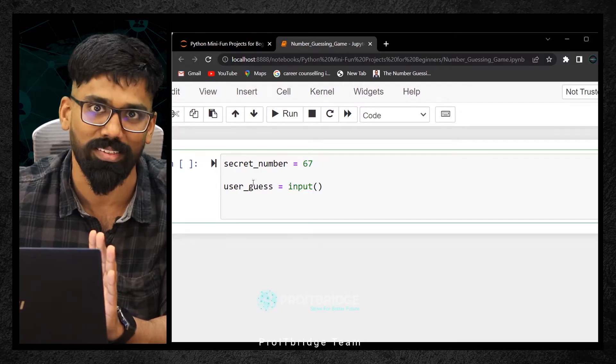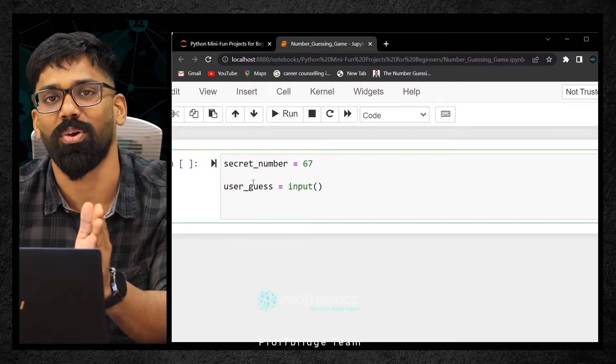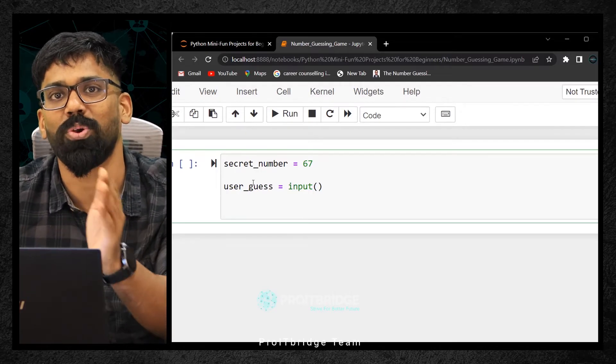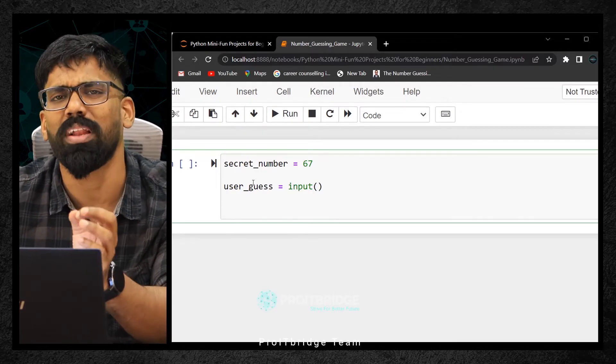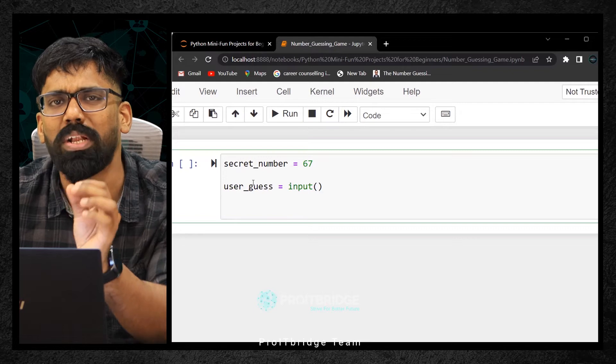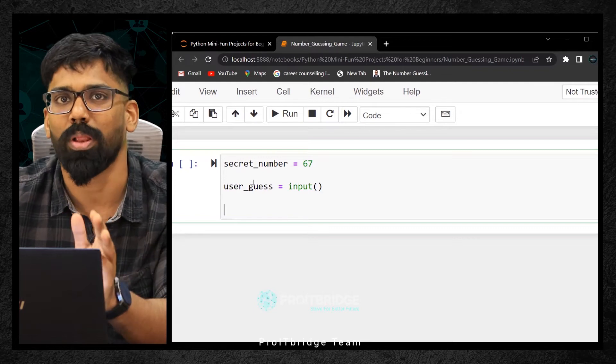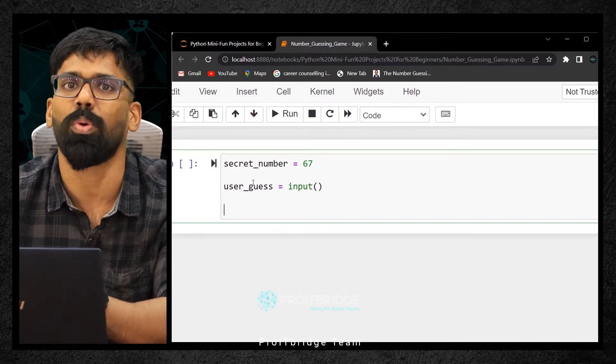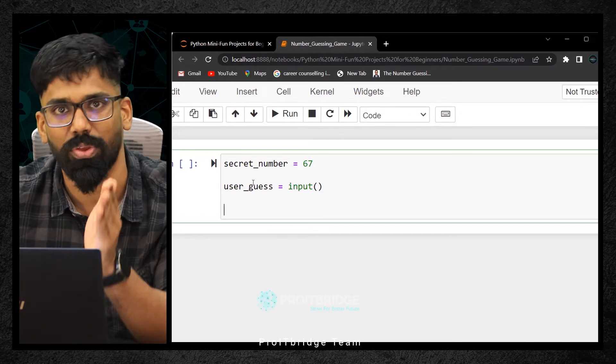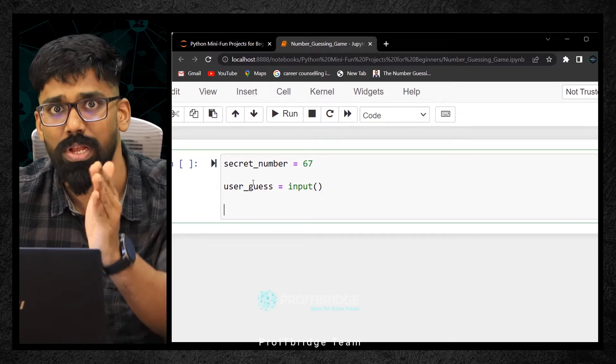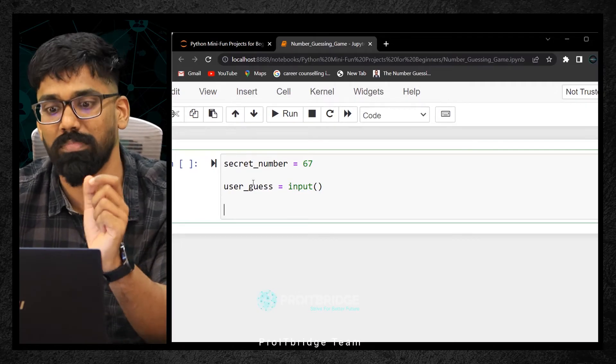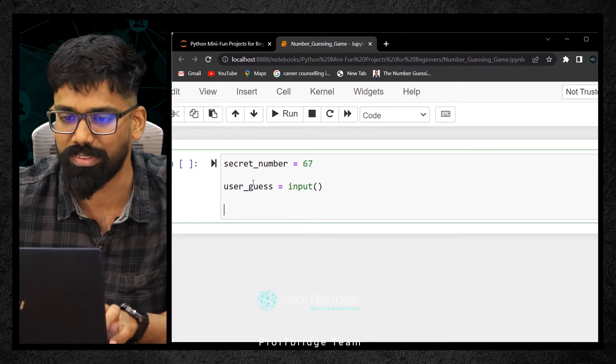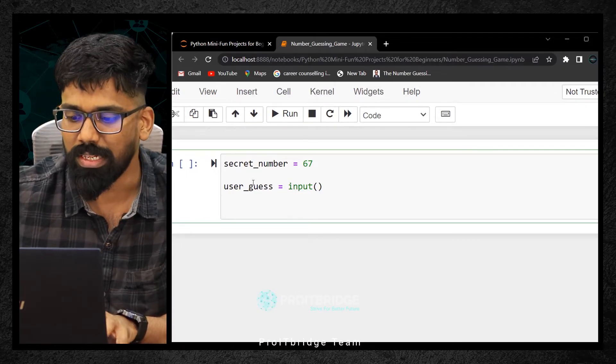In your PUC or 10th or 11th, you might have studied bit of programming knowledge. That is more than sufficient to understand this logic. Do not skip this video because you will miss important points.